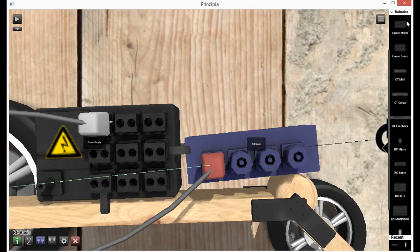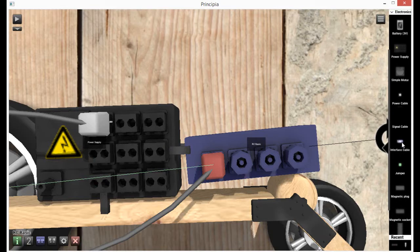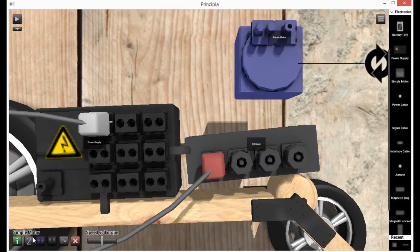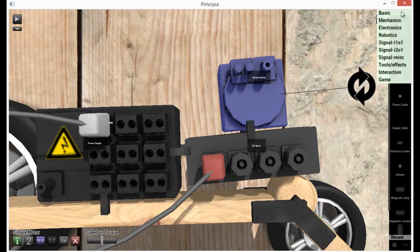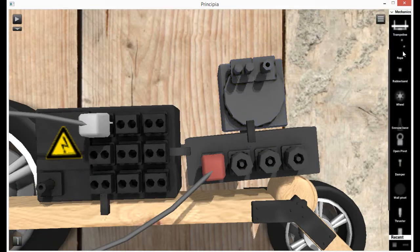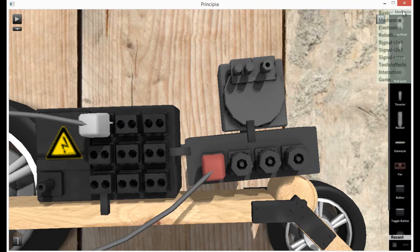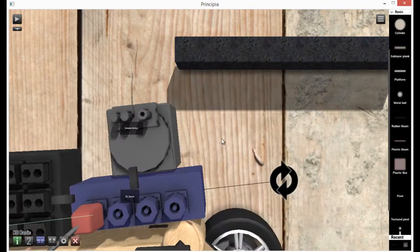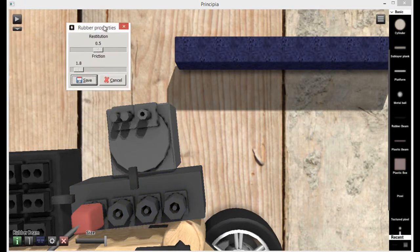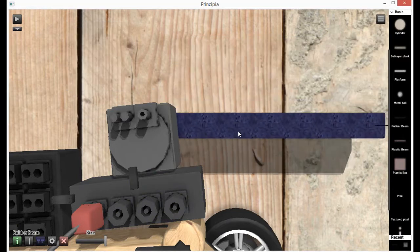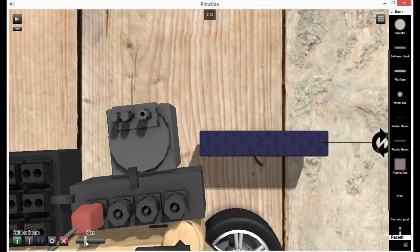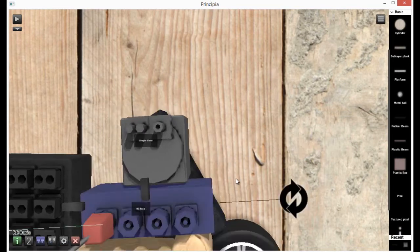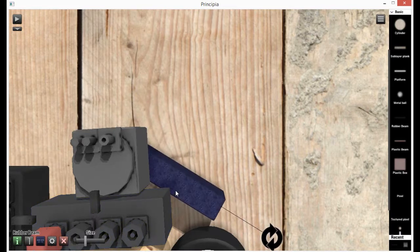Let's get another motor. Go into mechanics. No, it's basic. Rubber beam. We're going to put the restitution really low so it doesn't bounce. We're going to put the friction really high. So now let's hook this in.